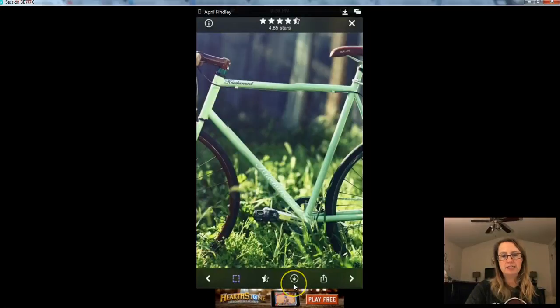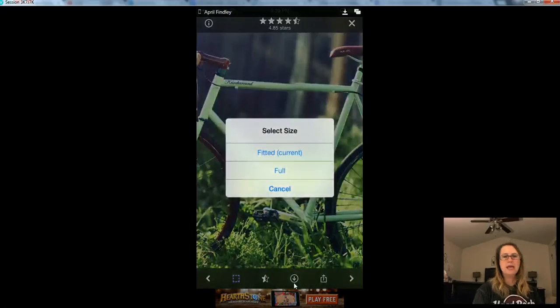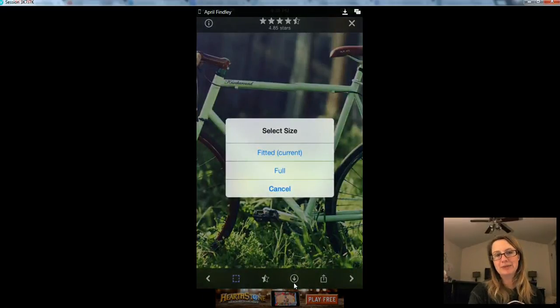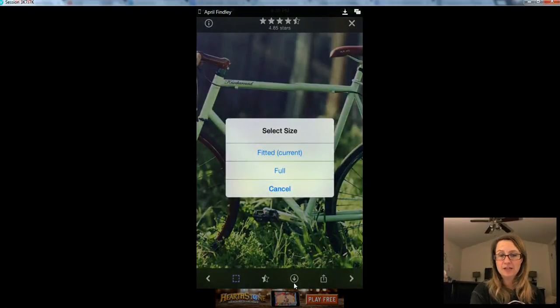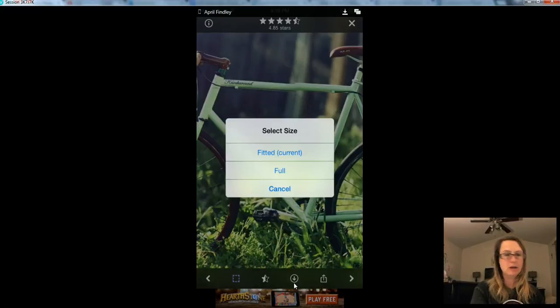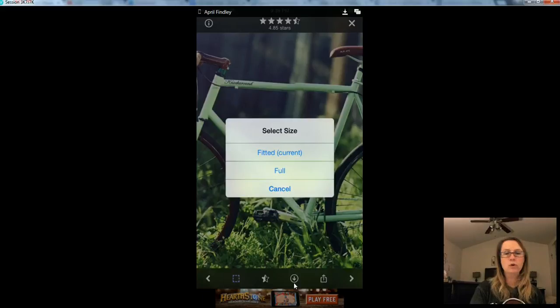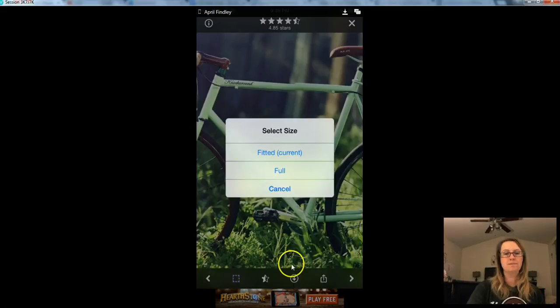And to download that picture, I'm just going to hit this icon right here, the down arrow in the circle. And HD Wallpapers will ask me if I want to download the fitted version, which is what we're currently seeing on our screen. And as you can see, that's cropped kind of weird. It doesn't show us the full picture of the bicycle or we can select the full version.